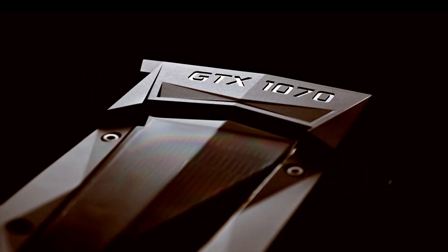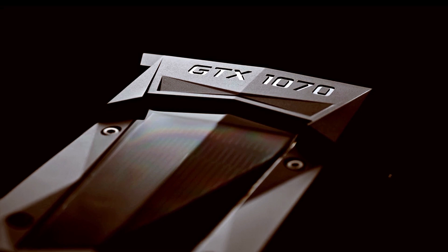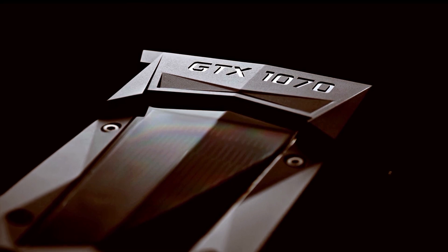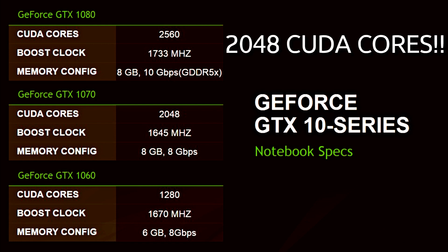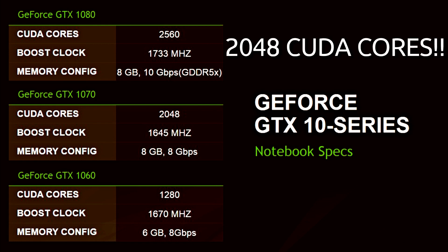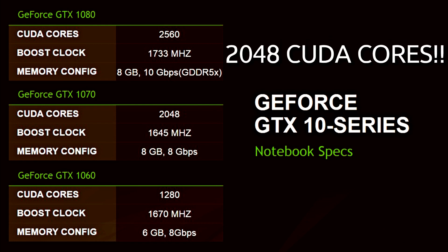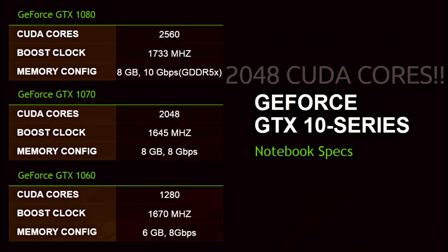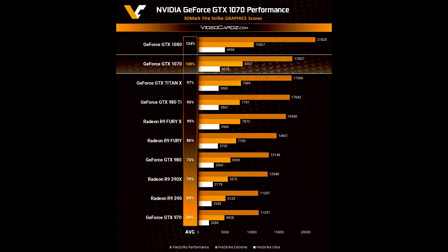You can see it has 2048 CUDA cores, which is much more than the GTX 1060. You can also see how much amazing performance this has, even performing better than the 980 Ti and the Titan X.